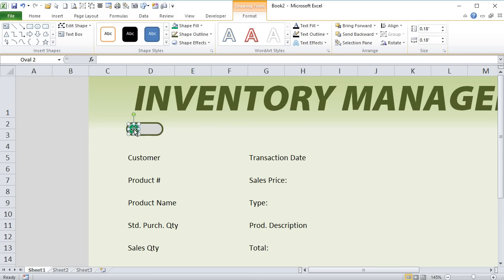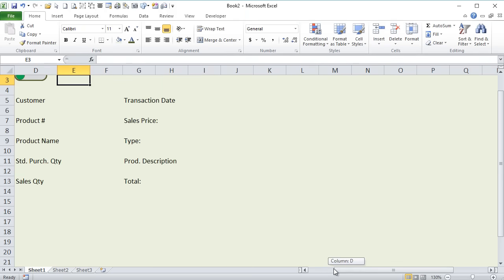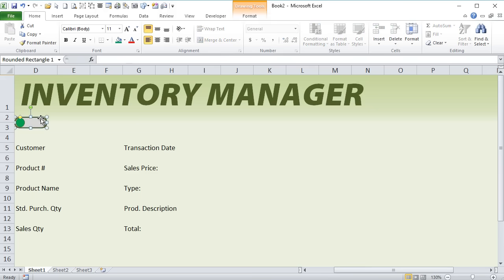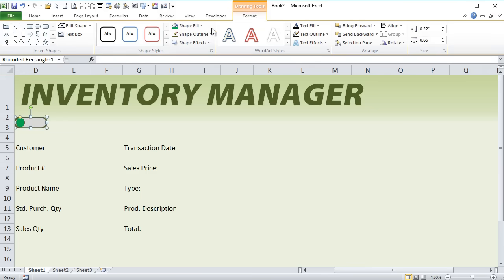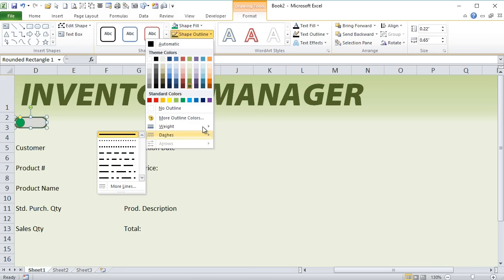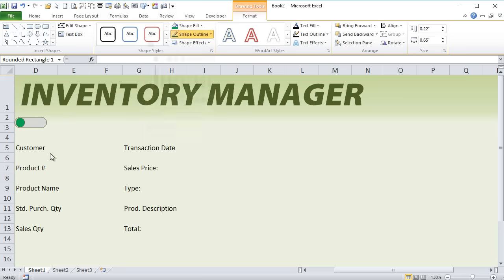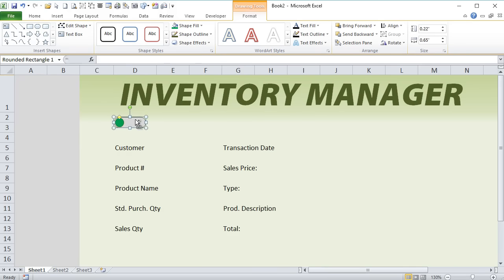The idea is that we can click this button and have it move from here to here, switching between purchase and sales. We have to designate what is a purchase and what is a sale. Let's shrink this border — we don't need it so large. We can shrink the outline as well. We'll set the weight to just three quarters of a point. The idea is to use this as a switch so we can switch between purchase and sales.